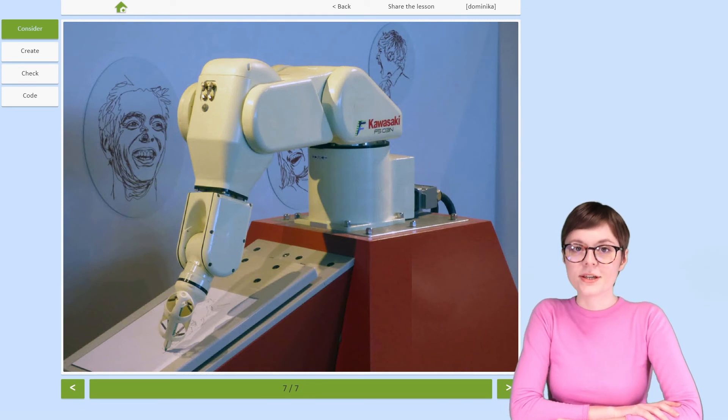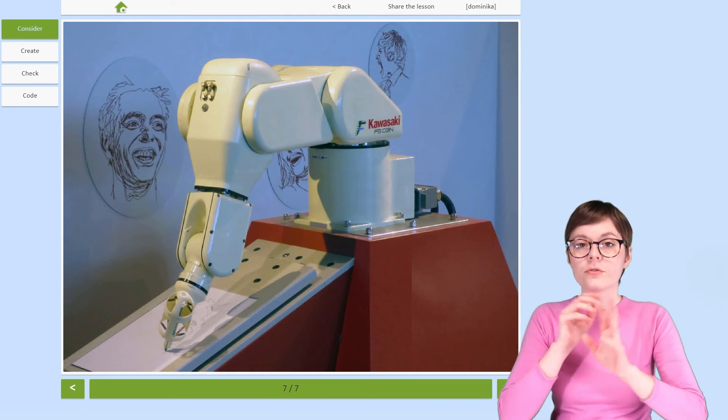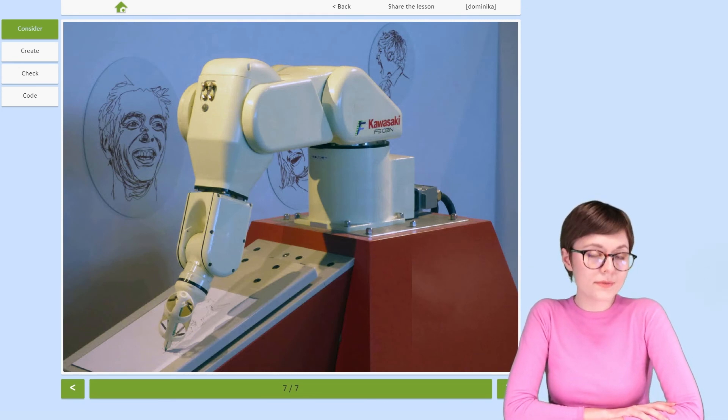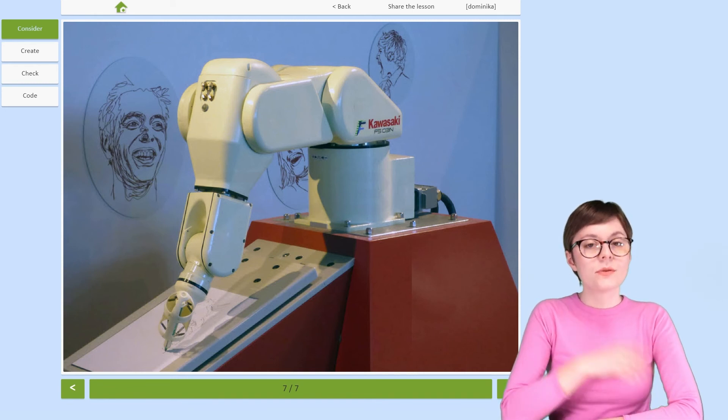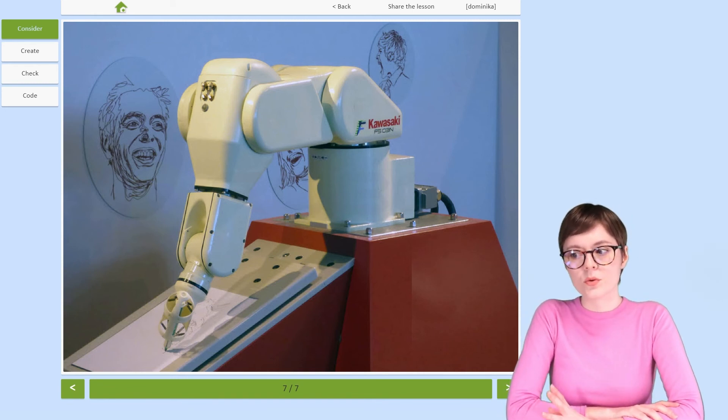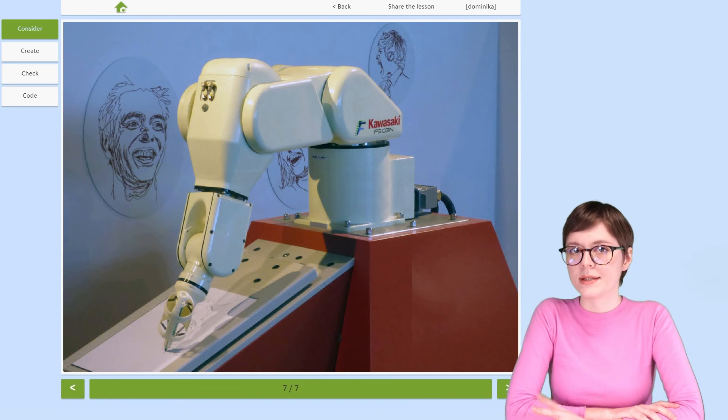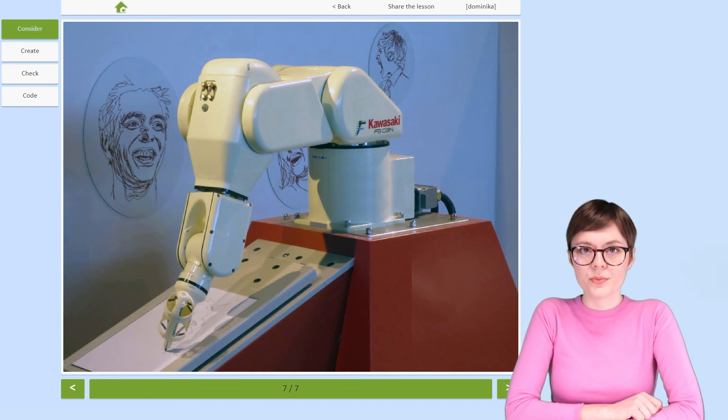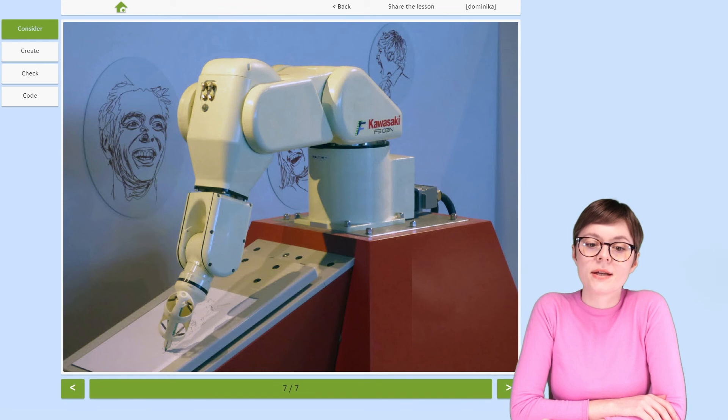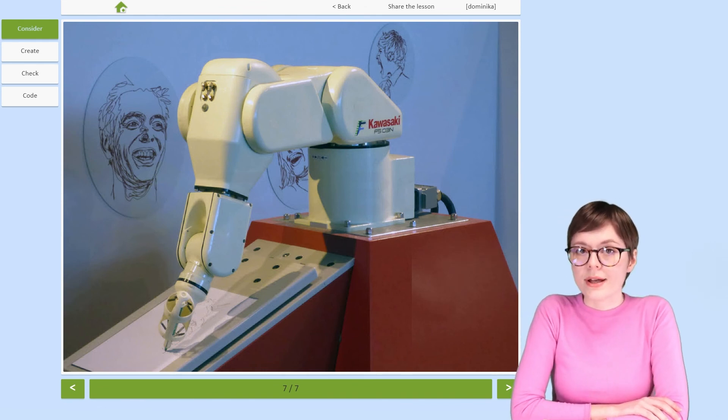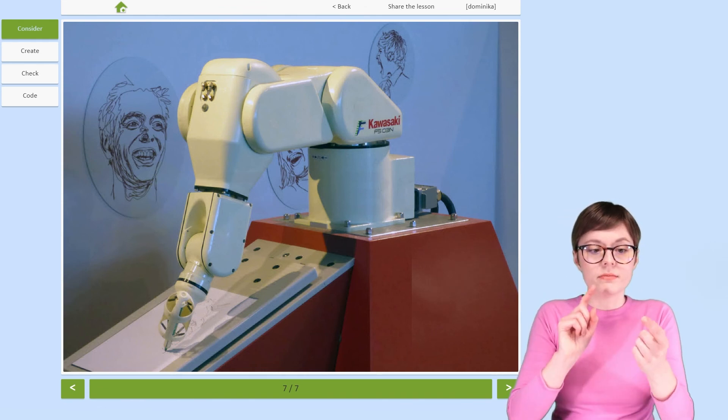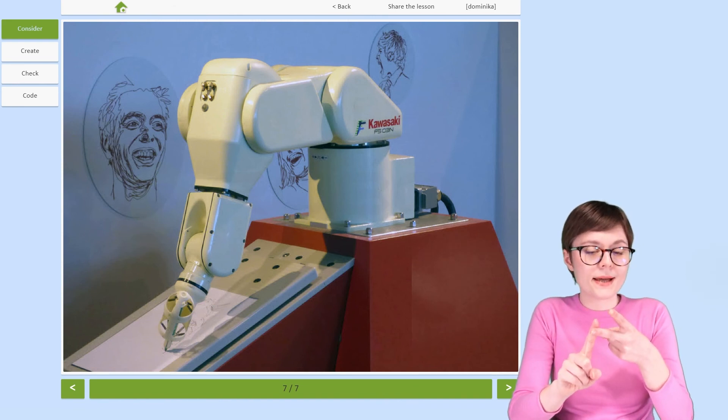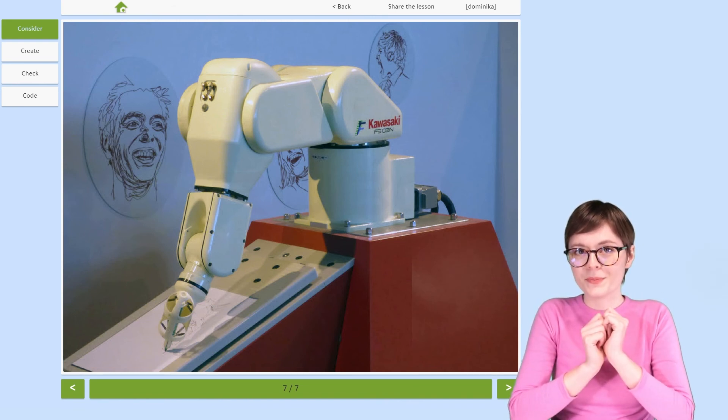As you can see, manipulators are very useful and very impressive. Today we've talked about them mostly in the context of the industry. However, it's important to remember that manipulators and especially their precision is greatly appreciated also in medicine, in space science, even in art.